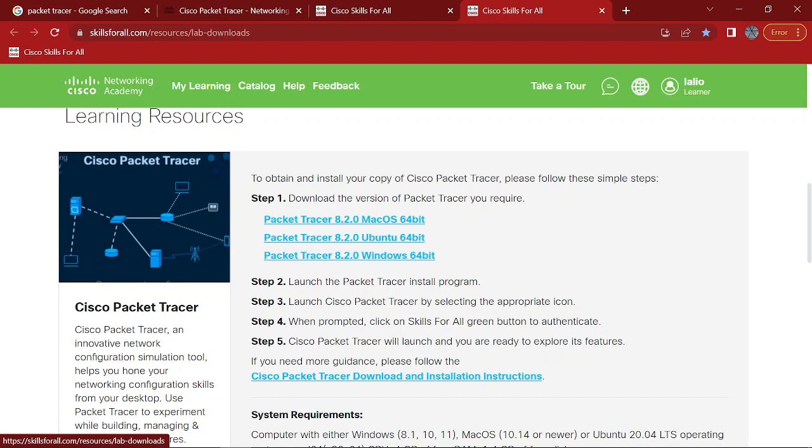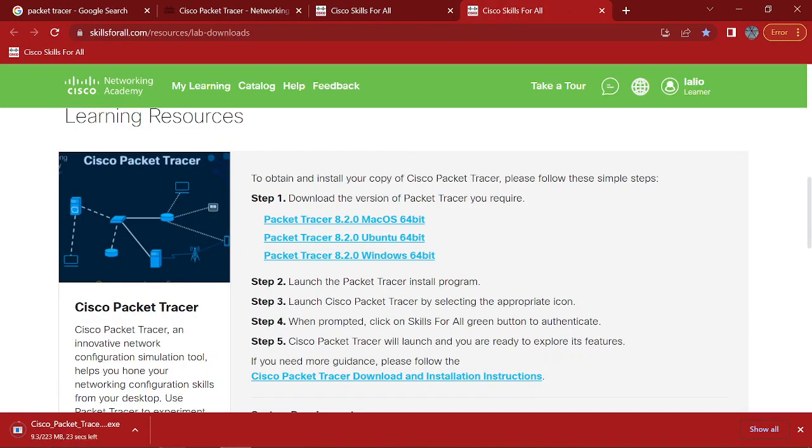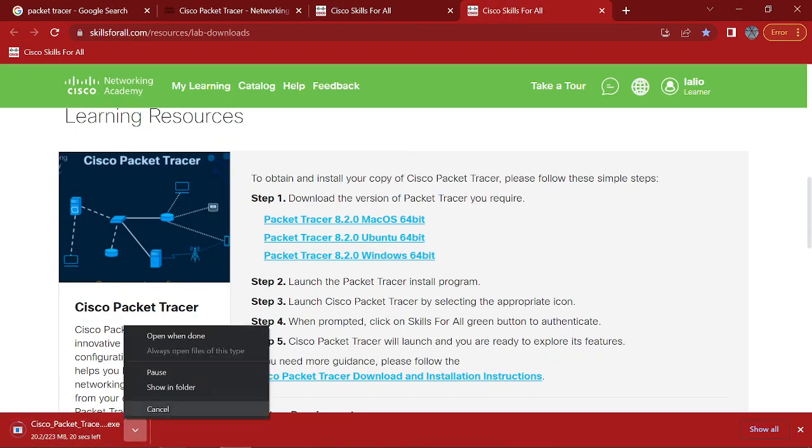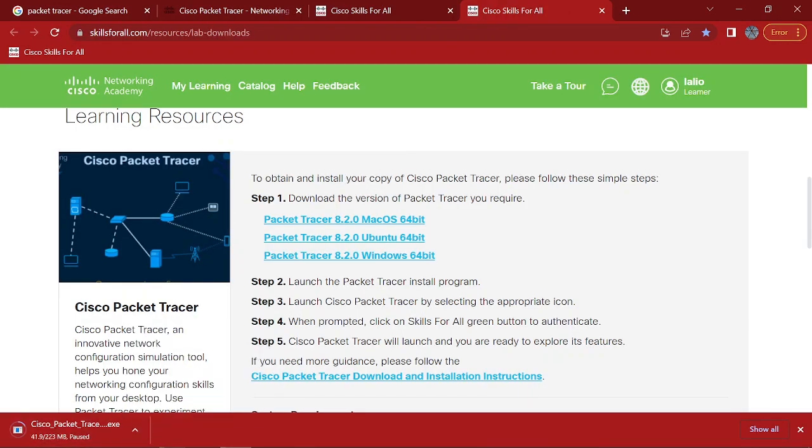So if you have Windows, download this one. 8.2, Mac OS, Ubuntu, whichever. So click on that one. It will just download it. I already have downloaded it, so I'm not going to install it.